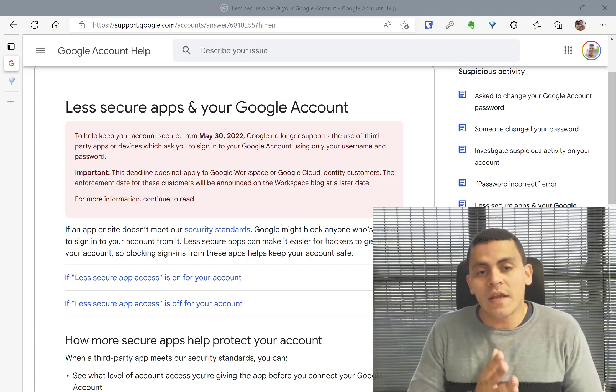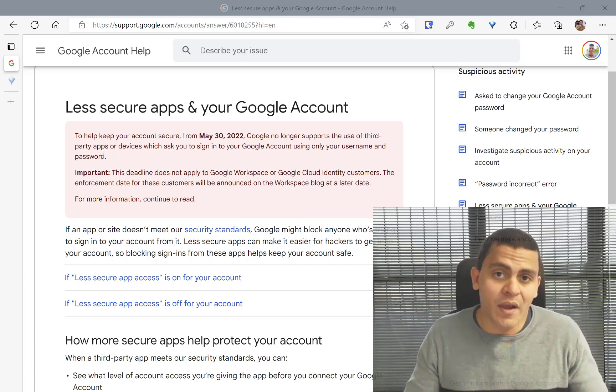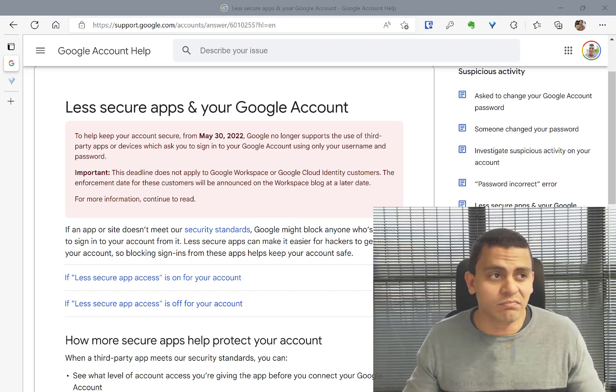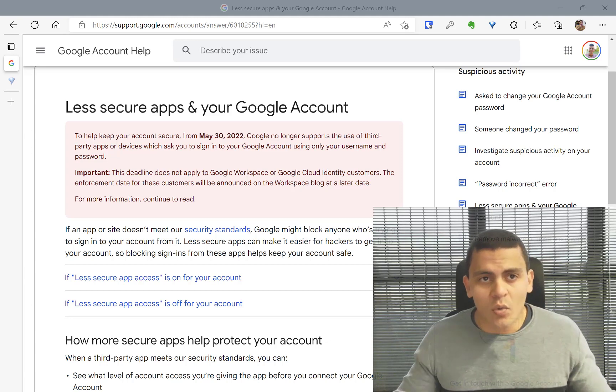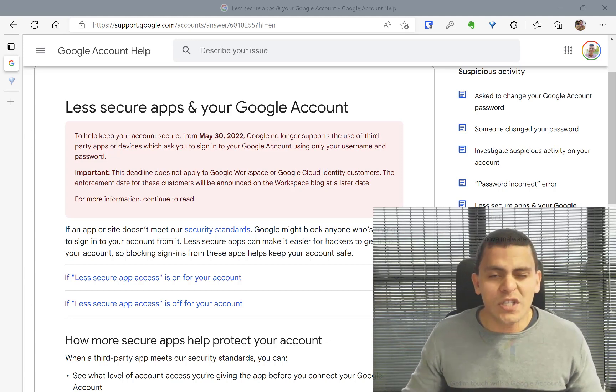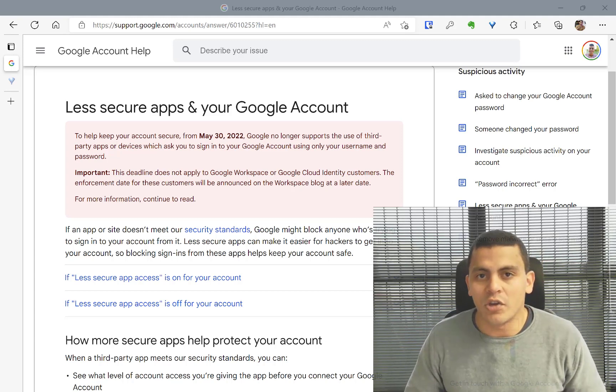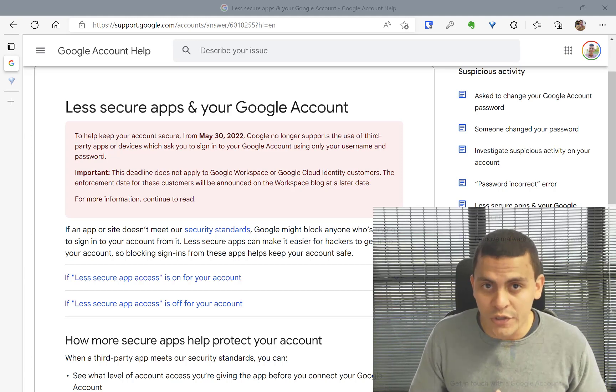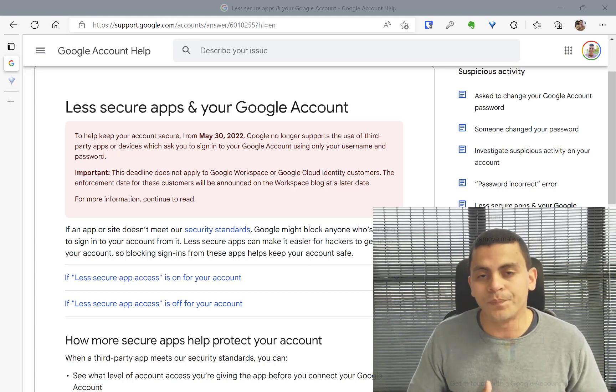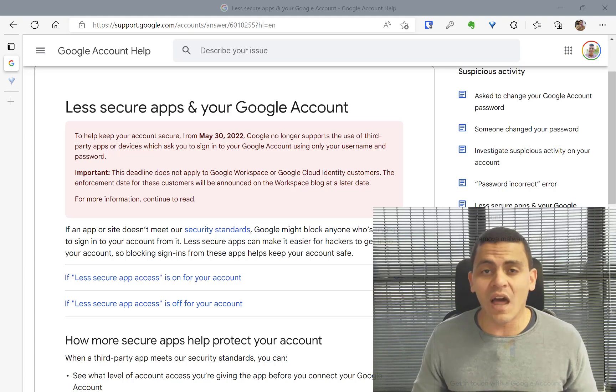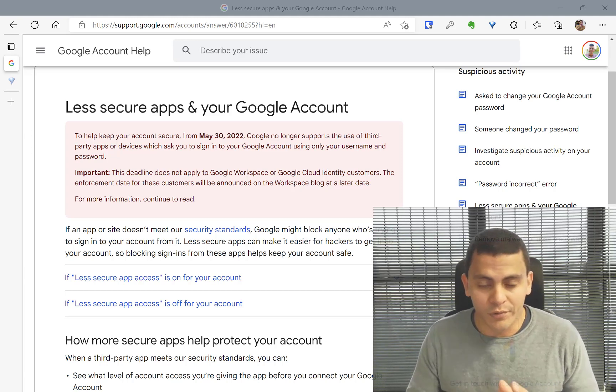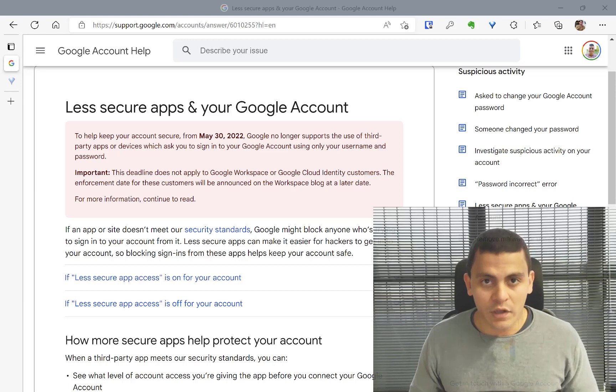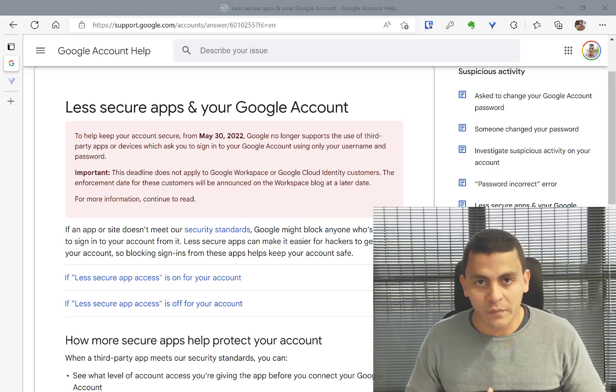It means that applications that use just username and password would just stop working if you don't, for example, change the way of authentication or if you don't use the multi-factor or two-step verification in your Google account. So for people who have been using the two-step verification, probably haven't realized this problem.